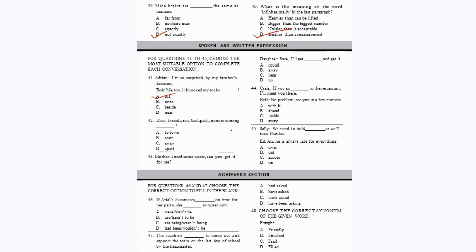Now let's move to the third section, Spoken and Written Expression. For questions 41 to 45, choose the most suitable option to complete each conversation. Question 41: Adrian says 'I'm so surprised by my brother's decision,' Bob replies 'me too, it knocked my socks dash.' The idiom is 'knocked my socks off,' meaning greatly surprised — option A.